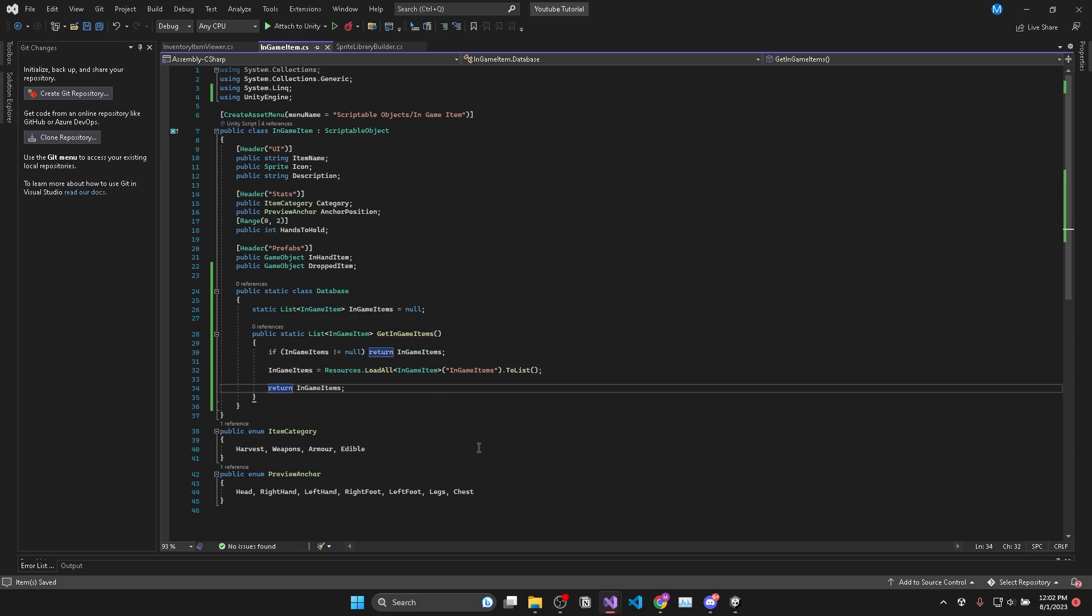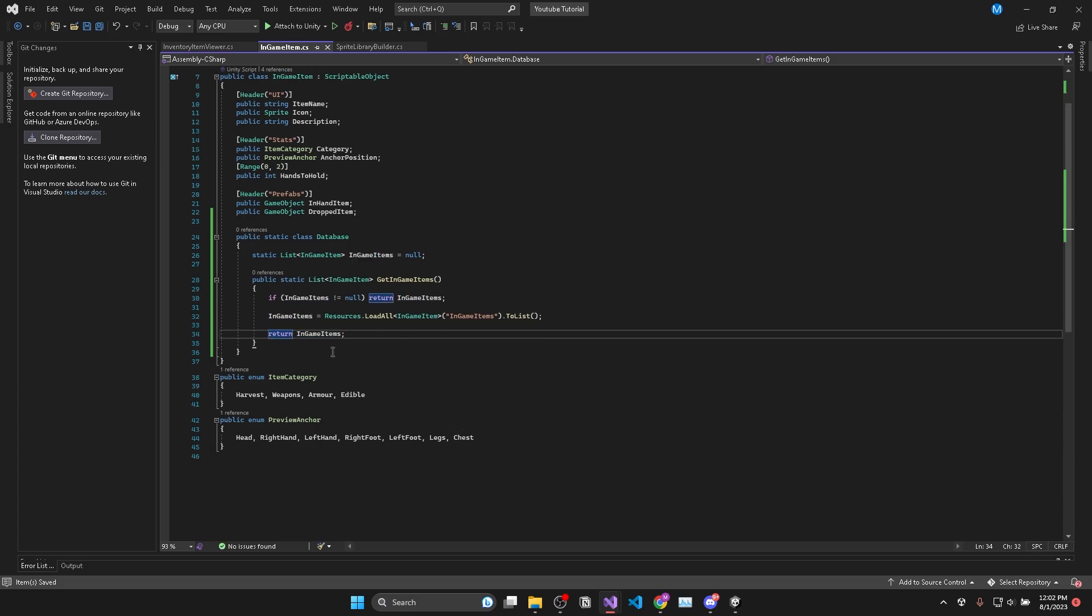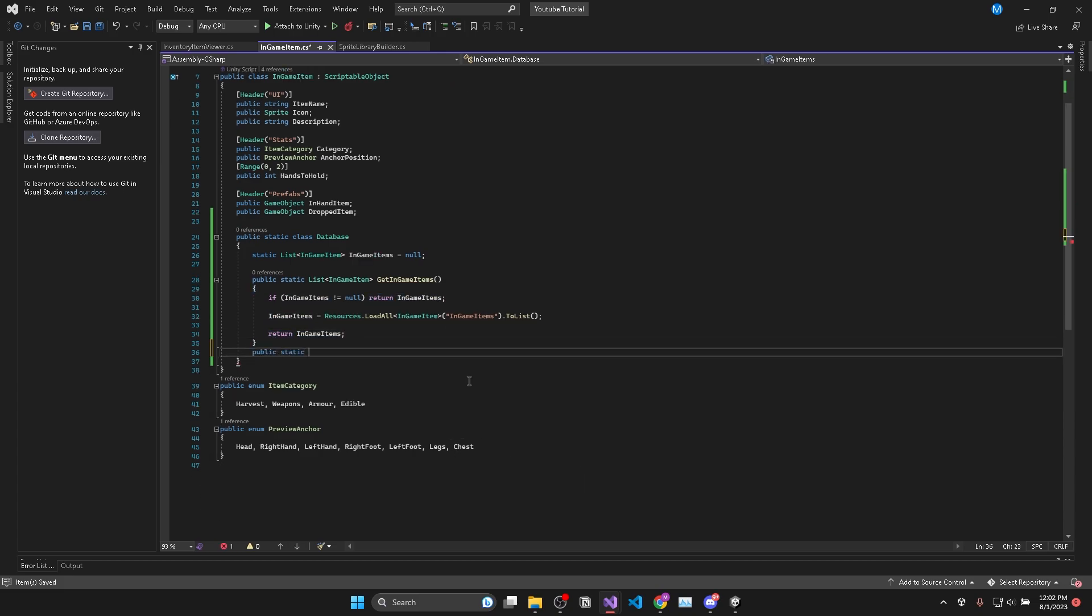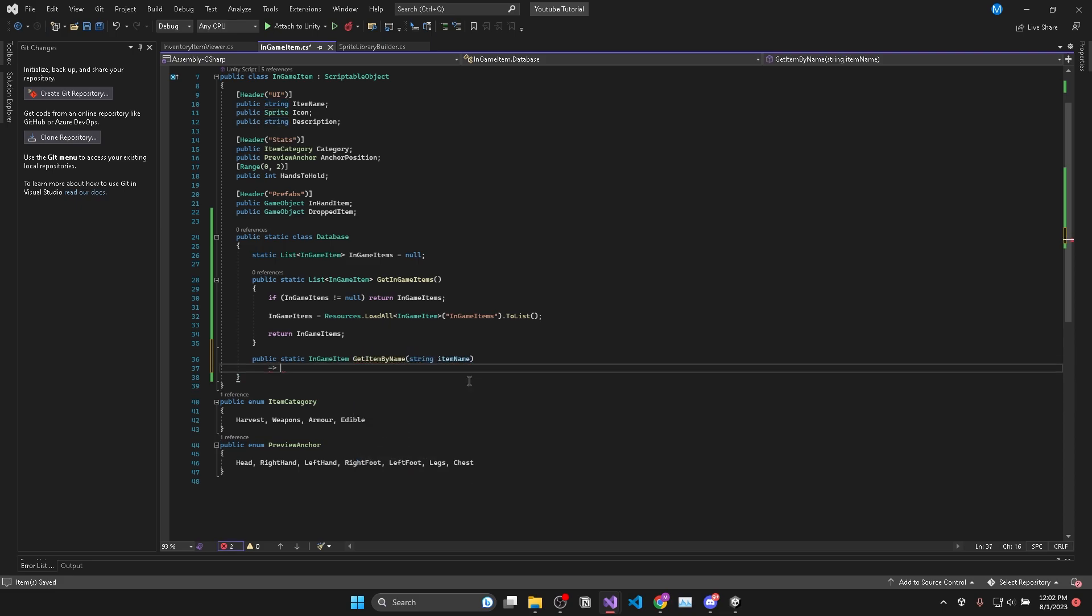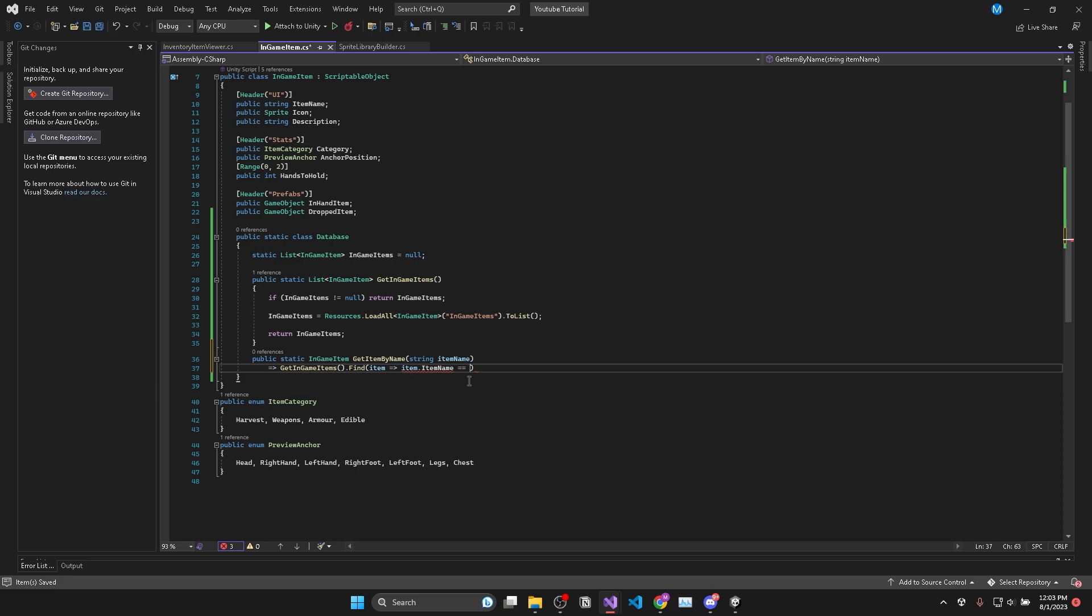And the last database method I'll show you is a public static in-game item called get item by name and takes a string parameter and in here we'll just return get in-game items dot find where item dot item name is equal to the item name parameter.